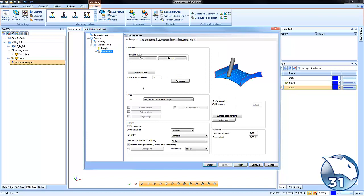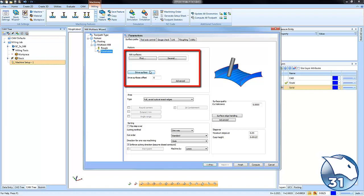Now the selection process is a little bit different with the surface based toolpaths. We generally don't select the whole model. We're a little more specific about what we're working with.